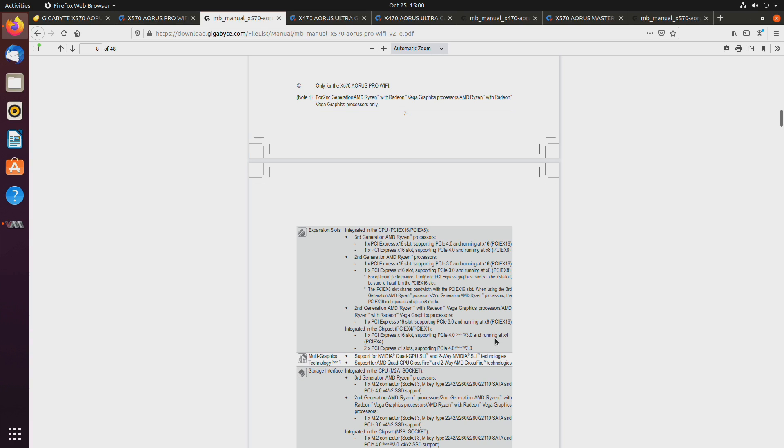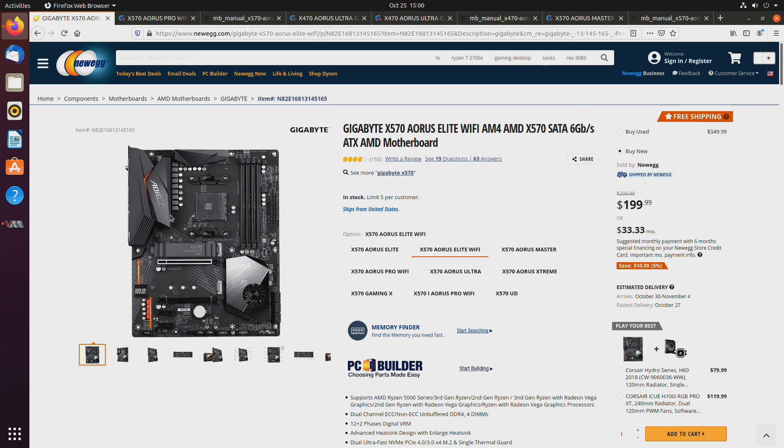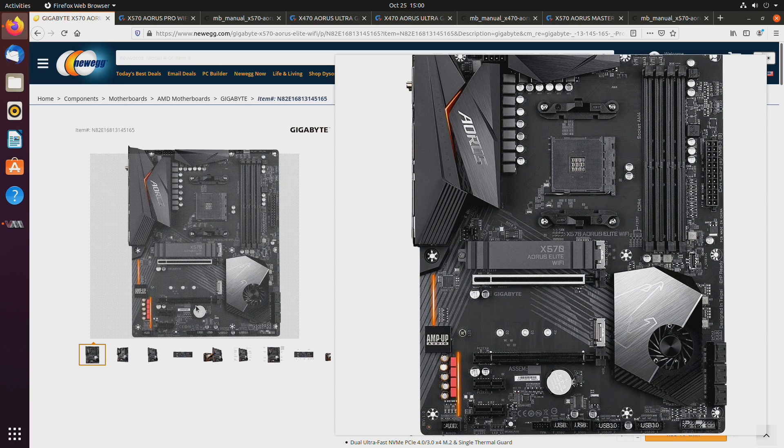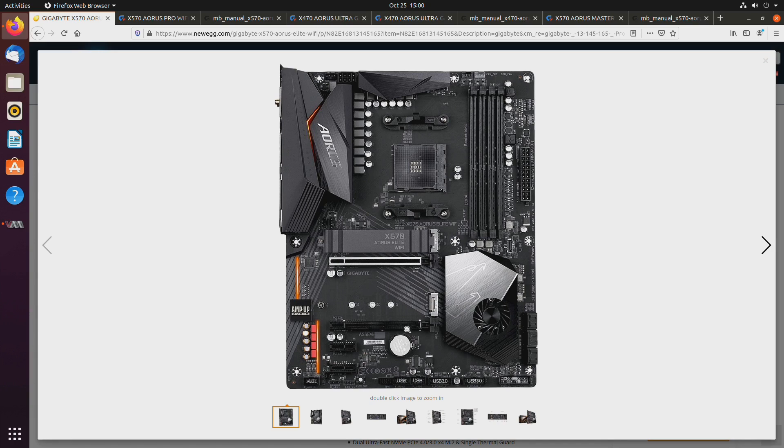So integrated in chipset one PCI Express by 16 running at by 4. So, it is by, I think this is a different motherboard, but then the manual is 4, but the same idea.